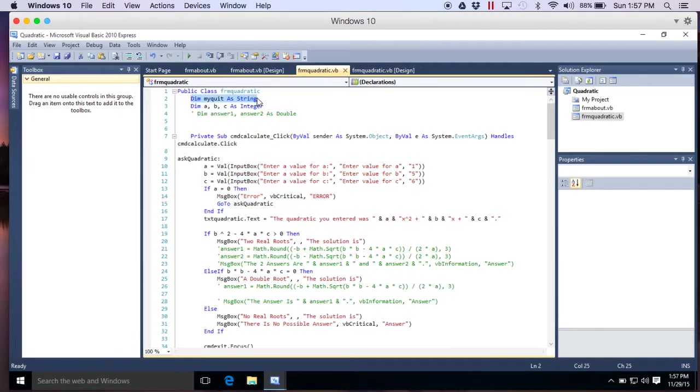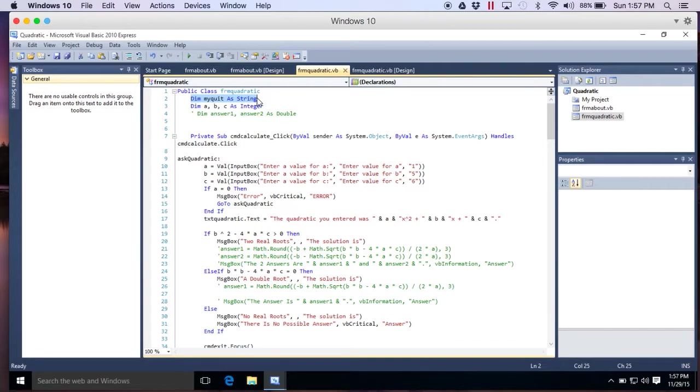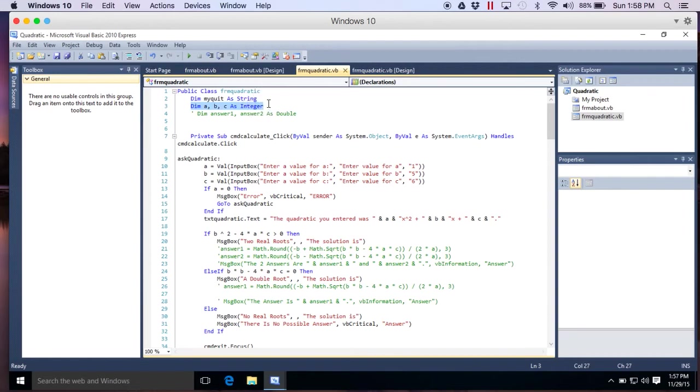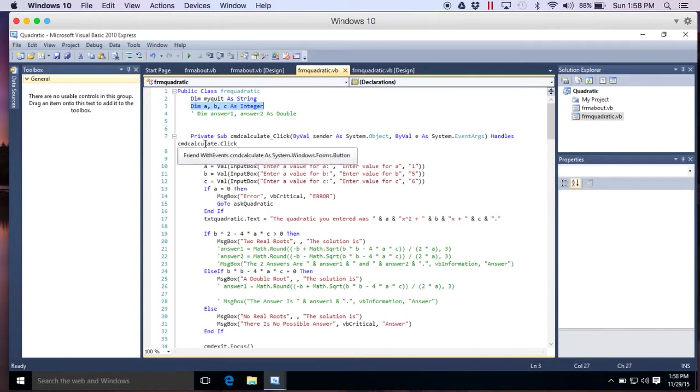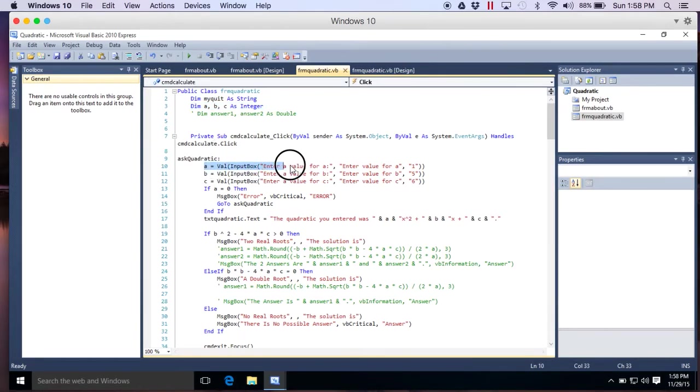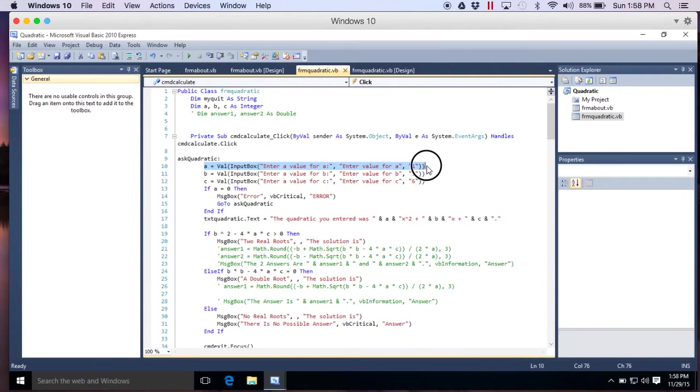Dim. My quit as string. That's the same thing I did to quit. So I needed to declare a variable. I just copied that from the menu project. But here I added another line. Dim a, comma, b, comma, c as integer. Because I use a for whatever they type. For a.